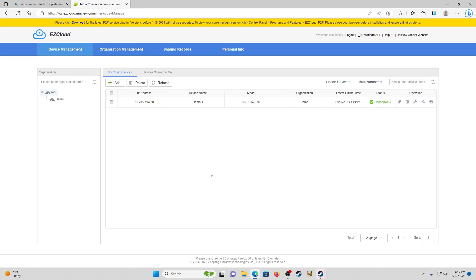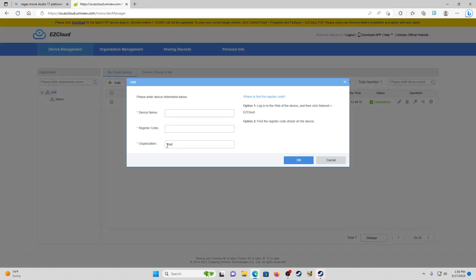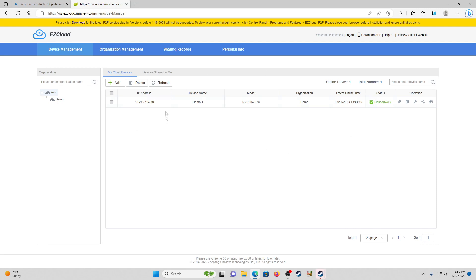As soon as they're done registering their account, we're going to be able to share this device with that particular individual. You can see that we're already logged into our EZCloud account and we already have our device registered. However, if you need to register your device, all you'd need to do is go up here to add, type in the device name - we'll just name this one Store 1337 - register code is going to be whatever register code your DVR gives you in that EZCloud menu of your network menu. Organization we're going to leave as root and then we're going to hit okay. That's going to automatically register this on your EZCloud account.